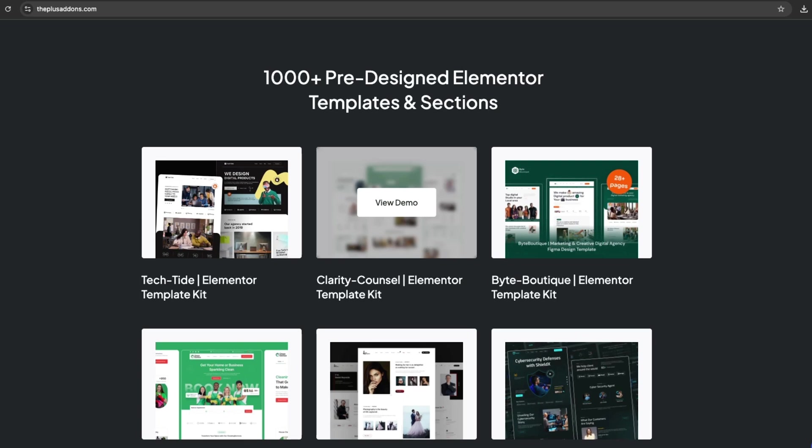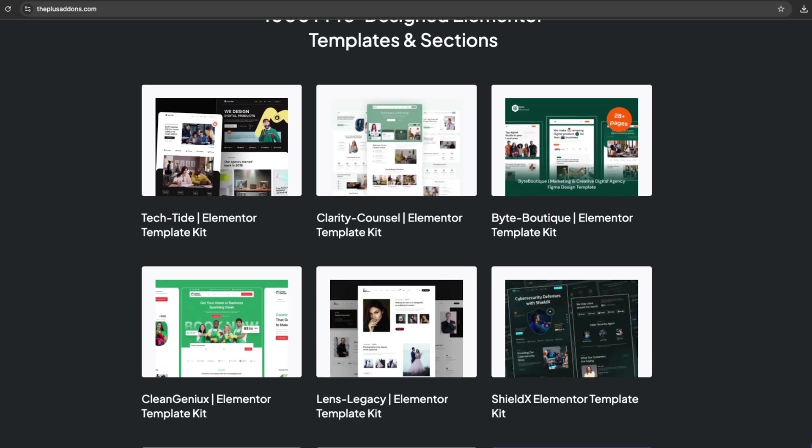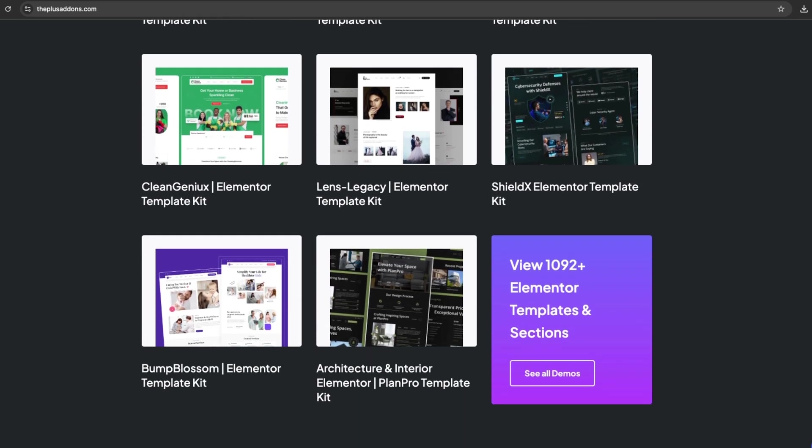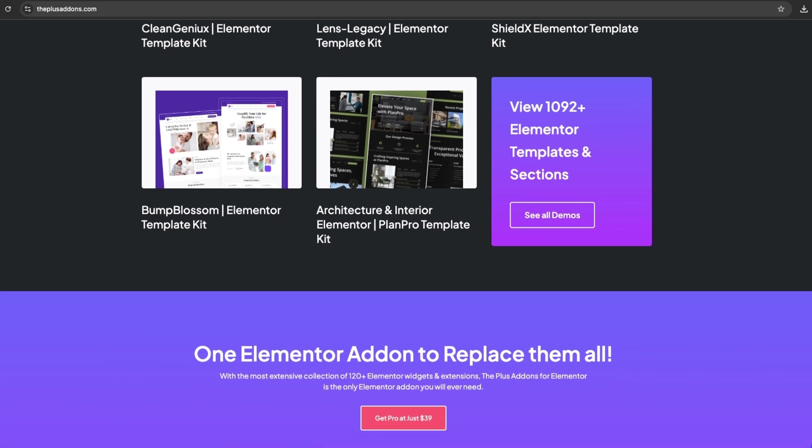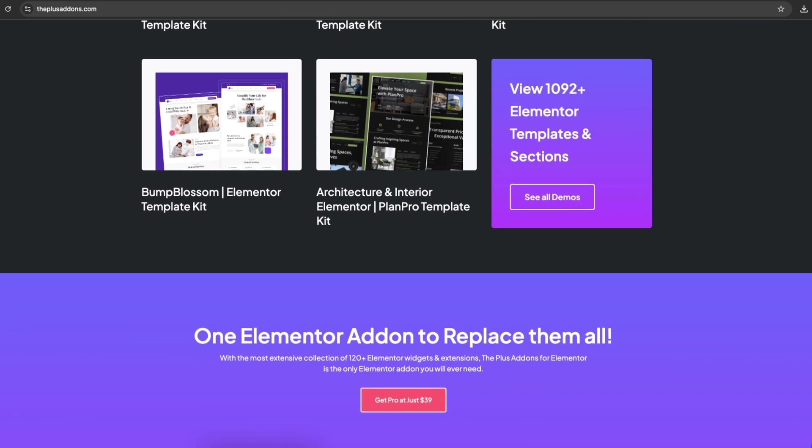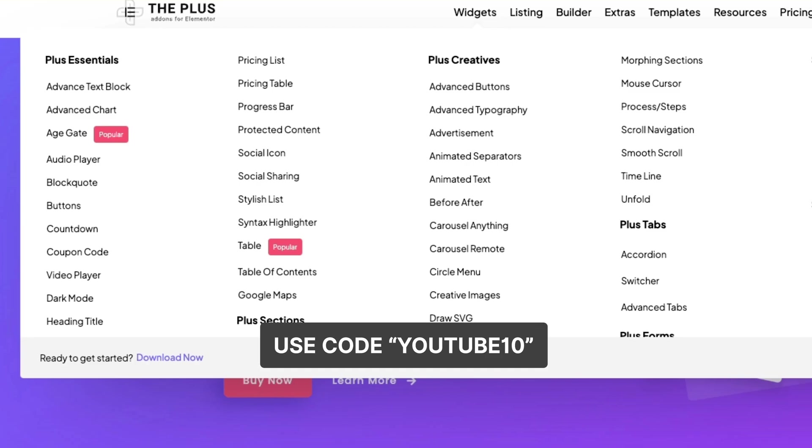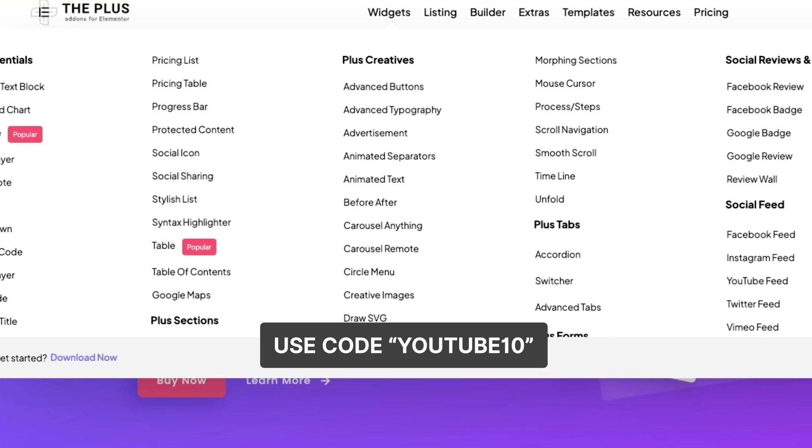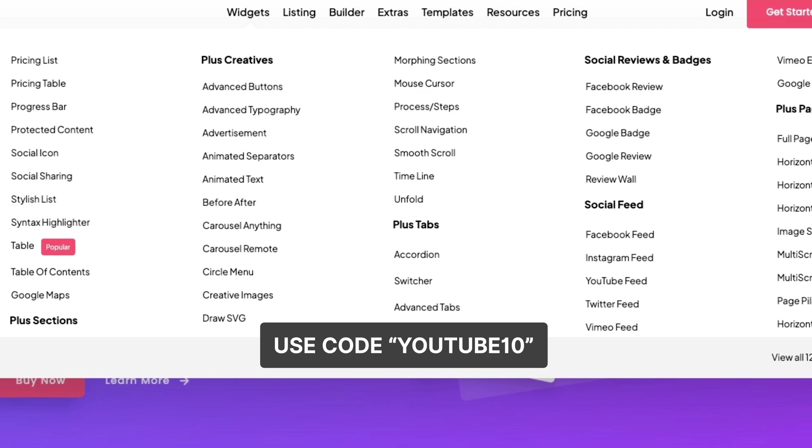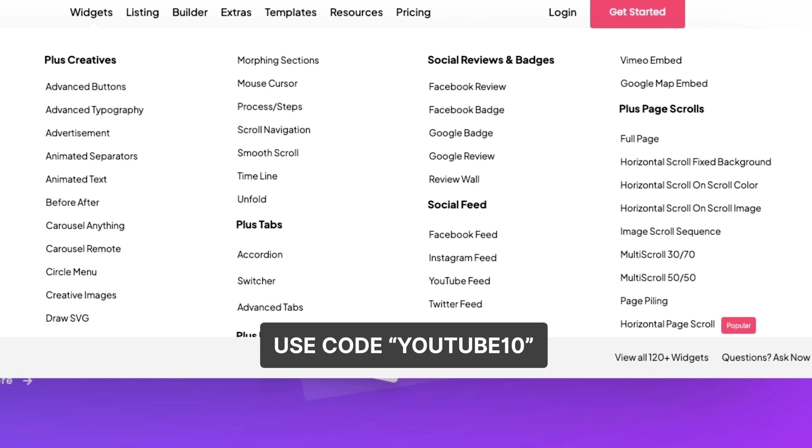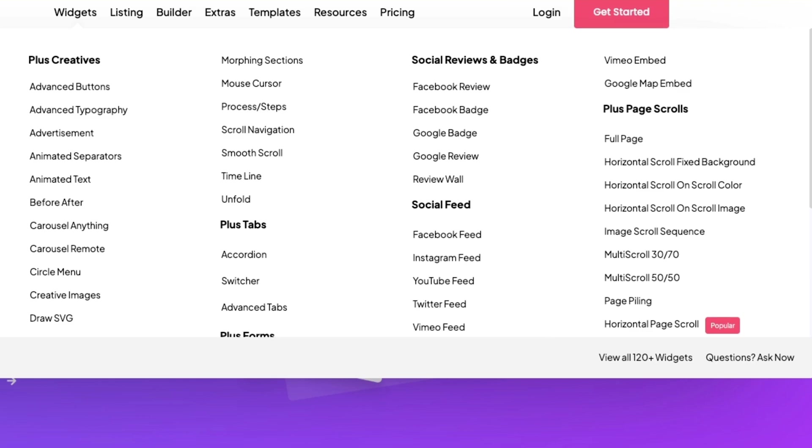With 1,000-plus pre-designed Elementor templates, this add-on will make site creation a breeze. And here's a special offer for you. Use code YOUTUBE10 to get an extra 10% off on your purchase today.